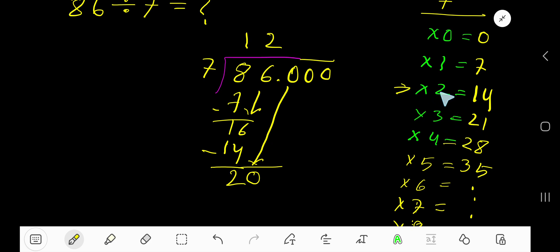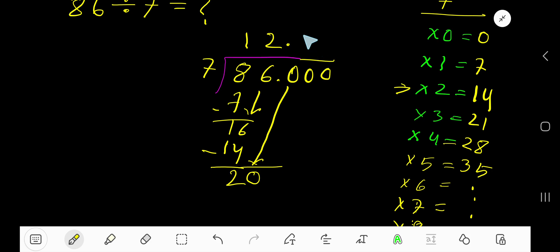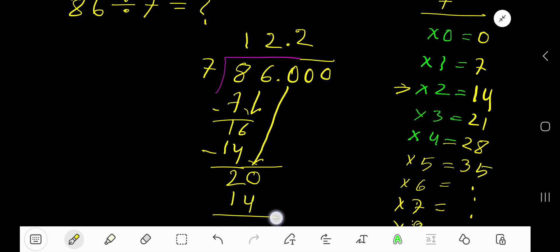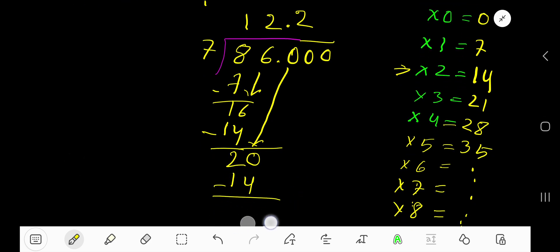We have to stop here — 2 times. Before this zero there is a decimal, and the decimal must come to the answer directly. So 7 goes into 20: 2 times 7 is 14. If you subtract, you are getting 6.